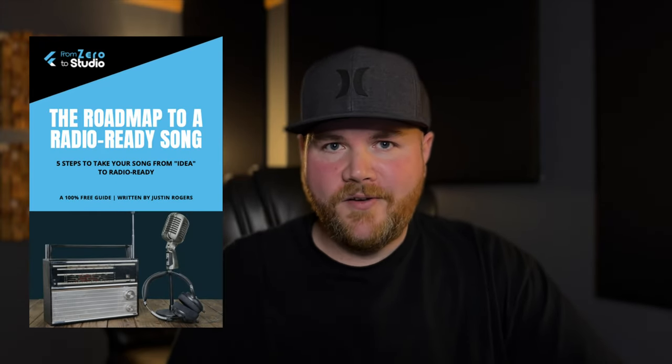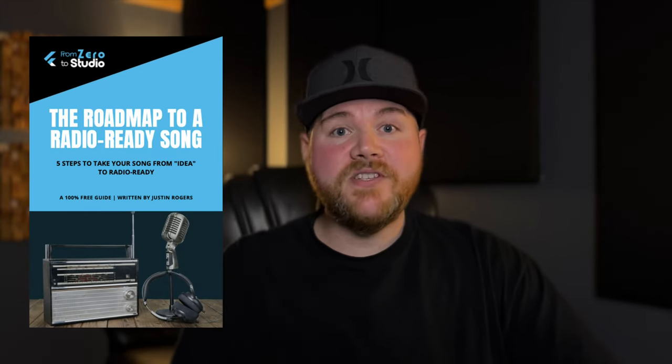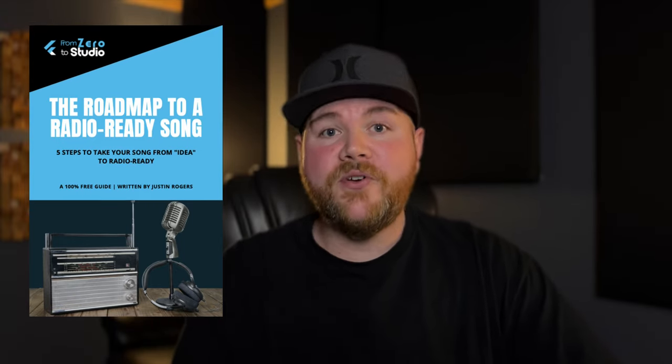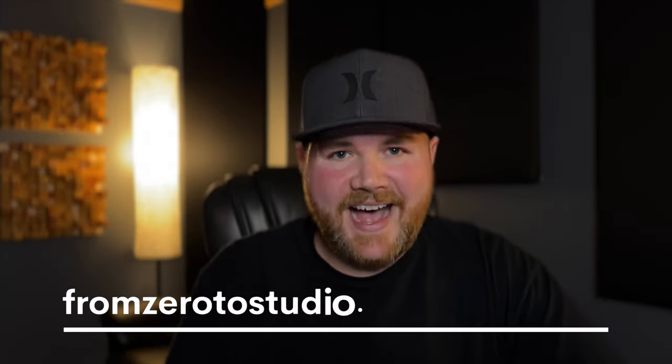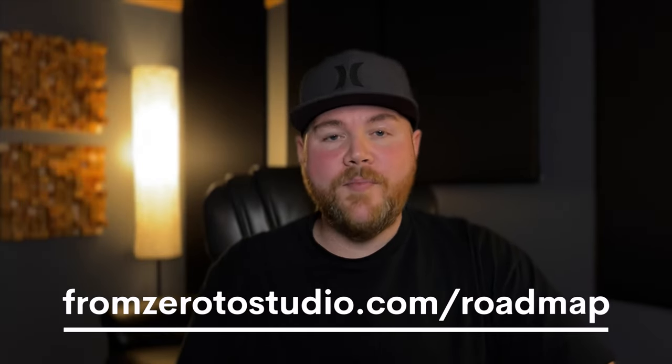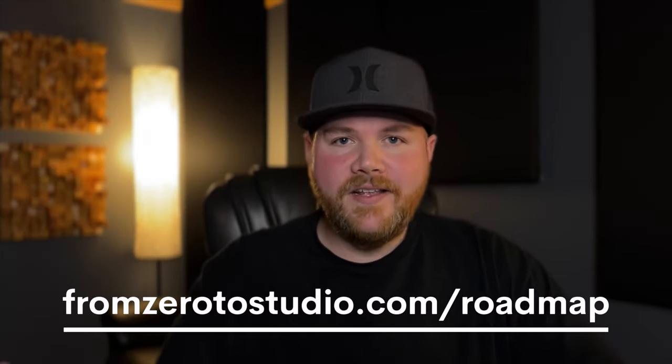Now, as you're working on improving your recording and mixing skills, if you want a guide that will walk you through every step of the process from songwriting and recording up through mixing and mastering, you can download the Roadmap to a Radio Ready Song. This guide covers the five steps required to take your song from sounding like a demo to sounding pro, and you can download it absolutely free as my gift to you by going to FromZeroToStudio.com slash Roadmap, or by clicking the link below in the description, and you can start improving how you're creating and capturing your music.